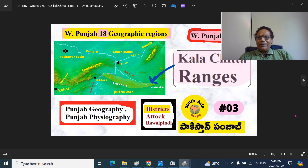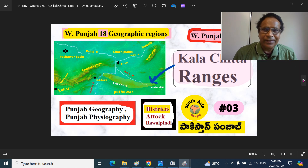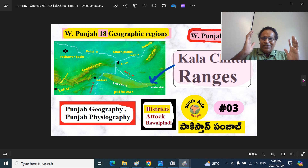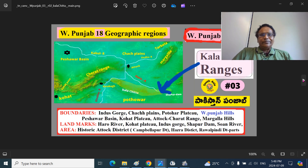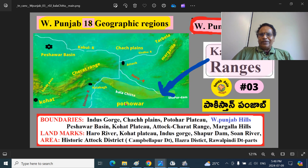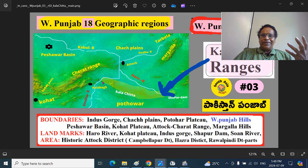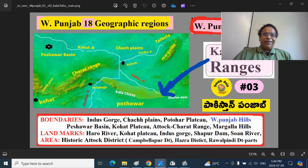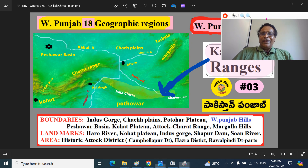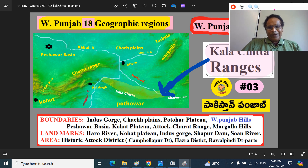I will detail this and show you different three-dimensional views of the map so that these things will be very clearly etched in your mind. You should not memorize the boundaries — if you just keep this map etched in your mind, you can very easily remember and articulate what the Kala Chitta ranges are when you talk to your colleagues. Even if you can articulate two or three minutes, they will feel you are providing very valuable knowledge.